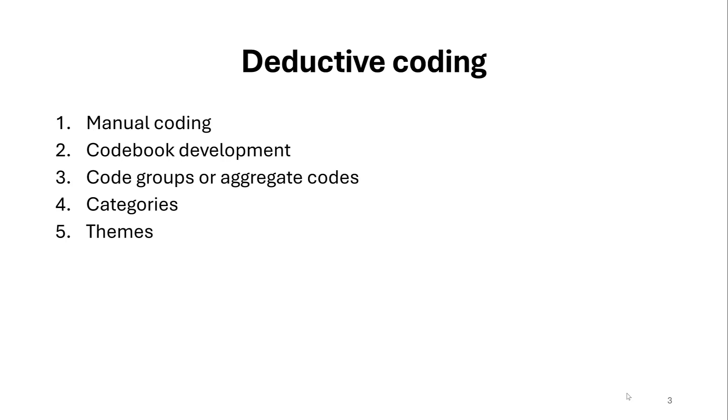This is for deductive coding, which is mostly called the codebook approach as well, which is also called theory-driven coding, whereas inductive coding is called data-driven coding. So these are the two major approaches that you should understand before delving into the process of qualitative data analysis.